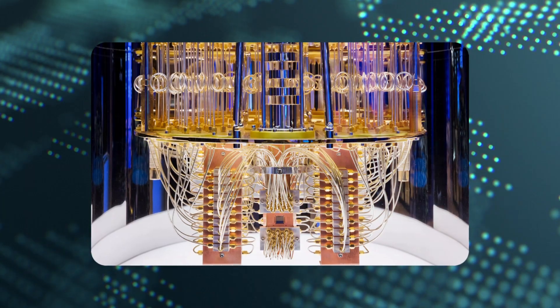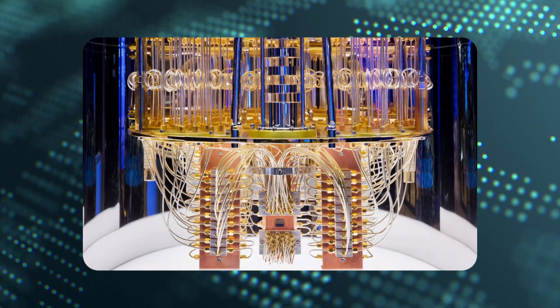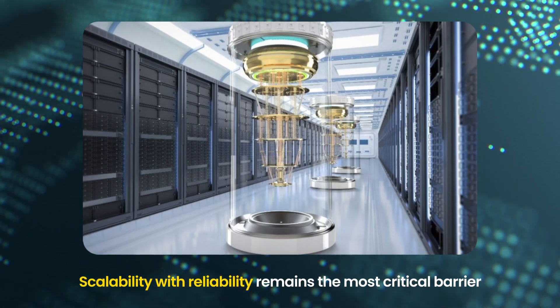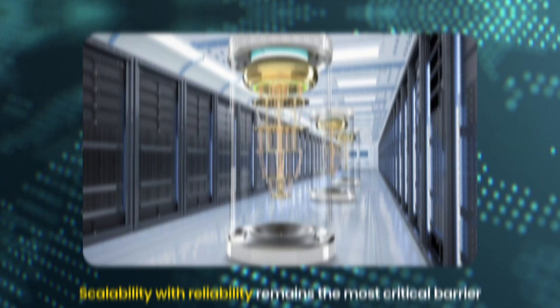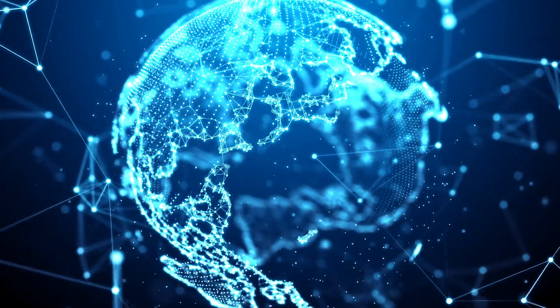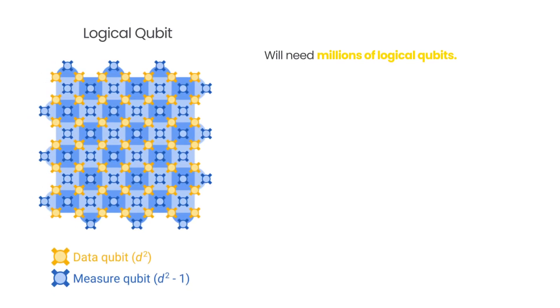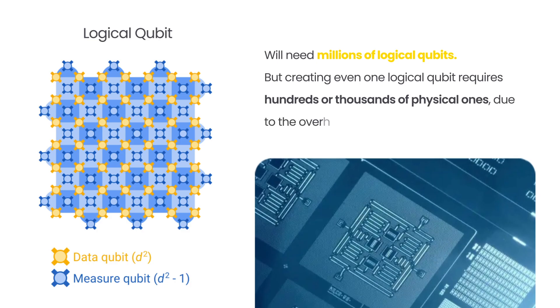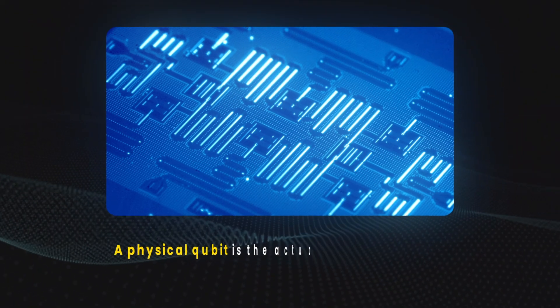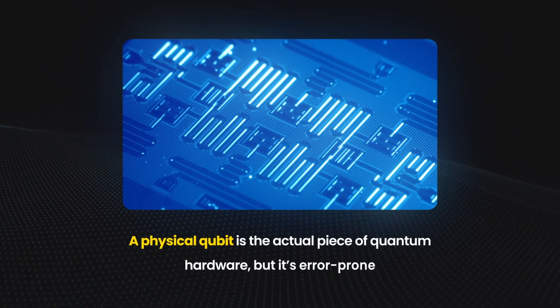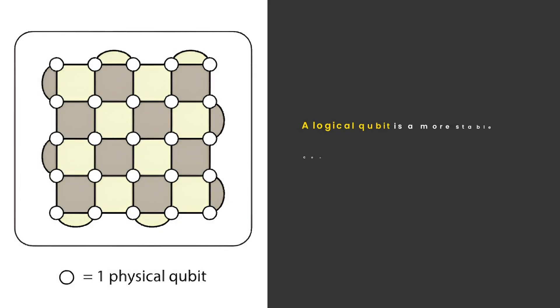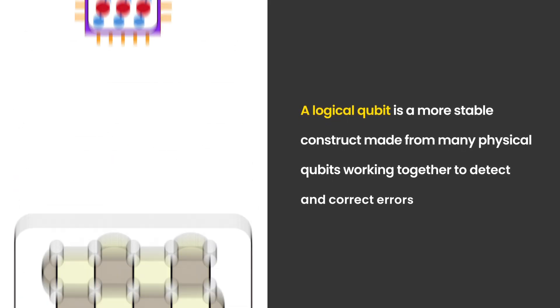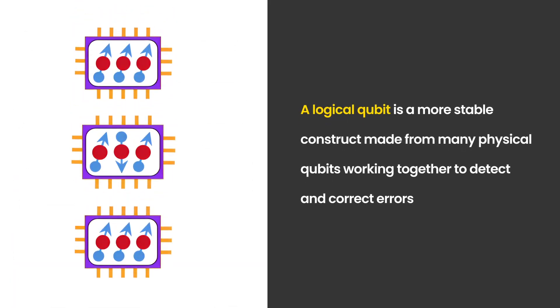Despite this progress, quantum systems still face major challenges. Scalability with reliability remains the most critical barrier. Most real-world quantum applications will need millions of logical qubits. But creating even one logical qubit requires hundreds or thousands of physical ones, due to the overhead of error correction. A physical qubit is the actual piece of quantum hardware, but it's error-prone. A logical qubit is a more stable construct made from many physical qubits working together to detect and correct errors.